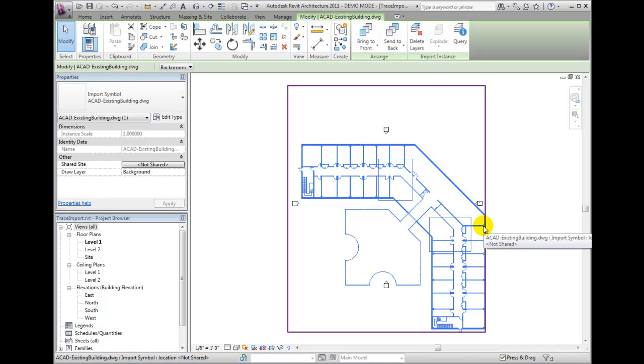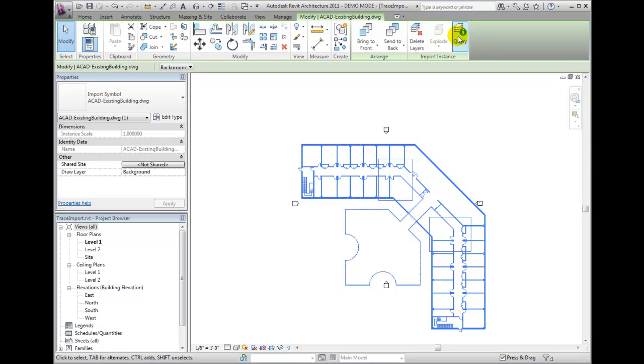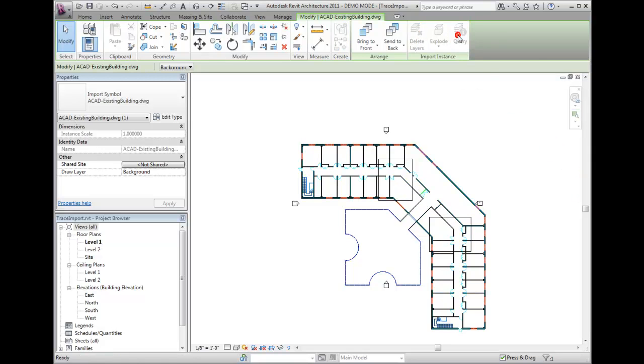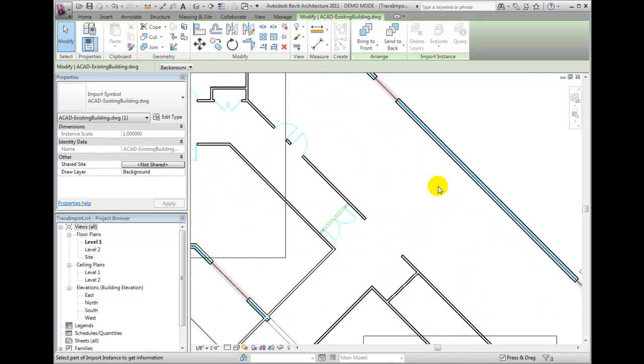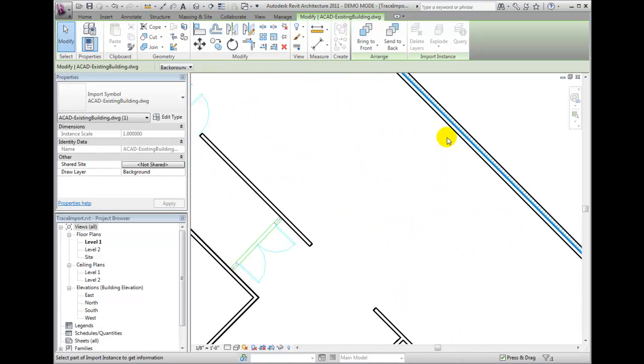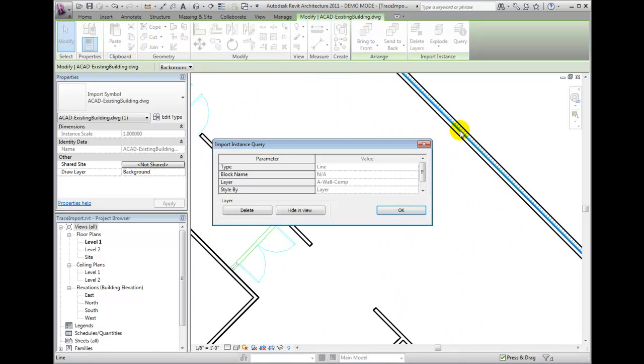On the contextual ribbon, choose Query. The Import Instance Query dialog box will display information about entities that you pick. You will see what type of object you selected and what layer it is on.